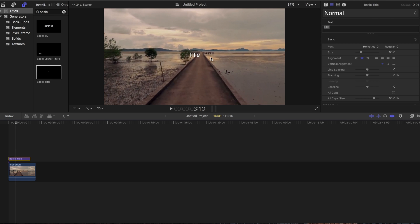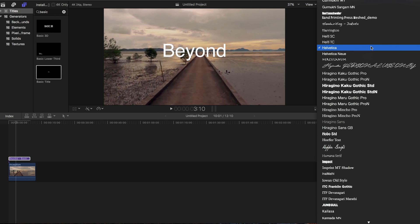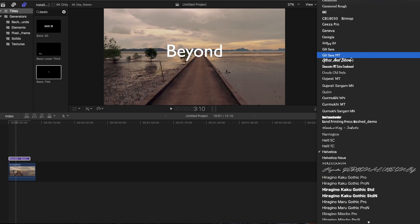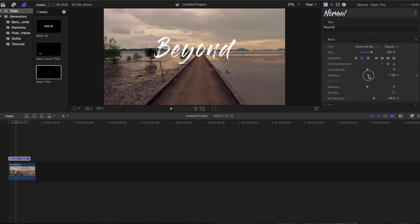We're going to change the font and what it says. We'll change it to 'Beyond' and increase the size because this is too small. Change the font to Gloss and Gloom, one of my favorites. Then go down and adjust the tracking - a little more space in between makes it easier to work with.